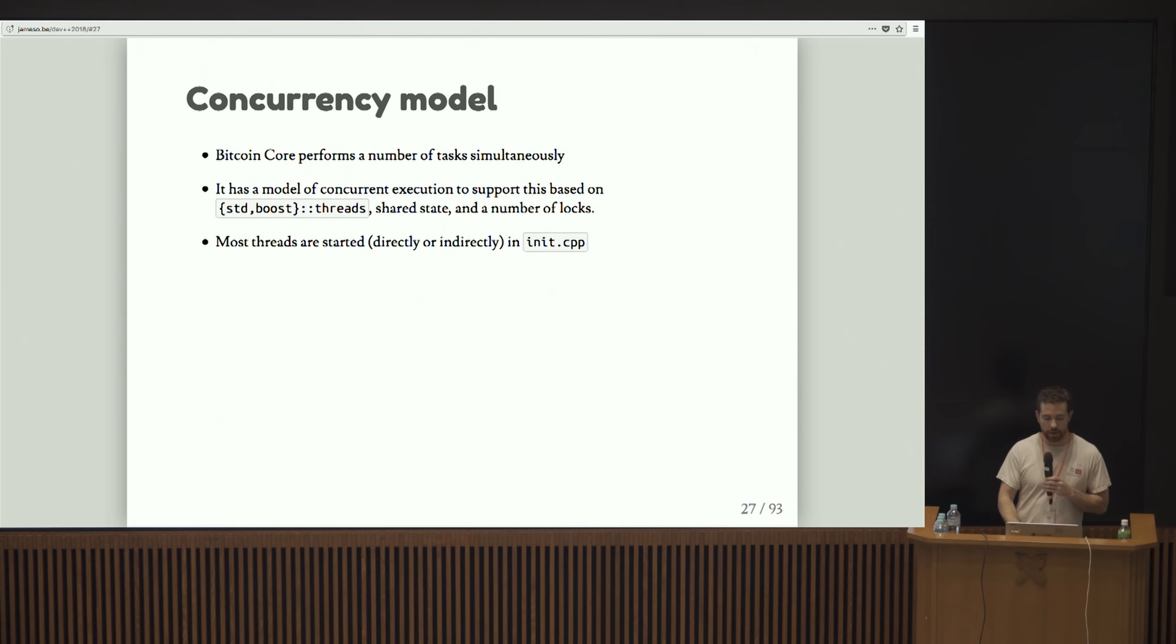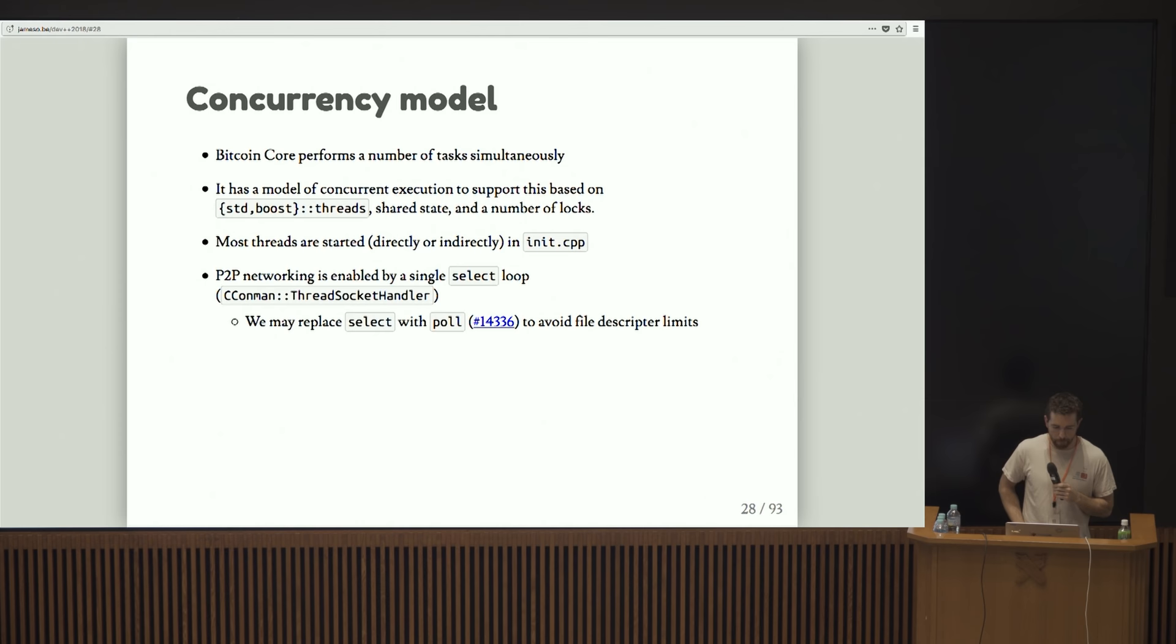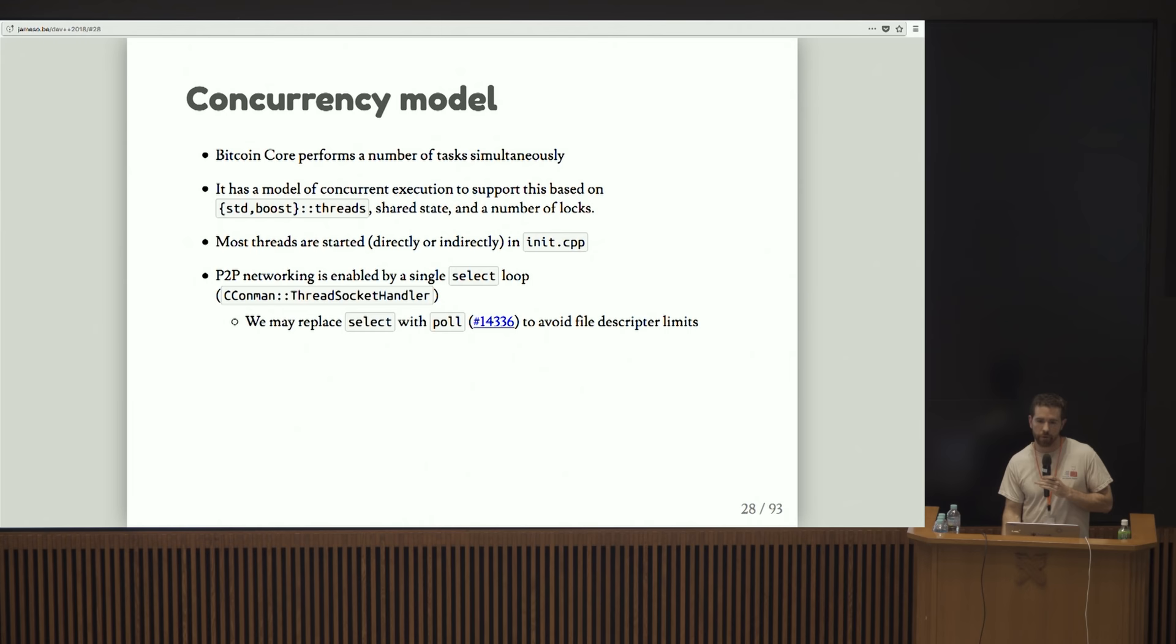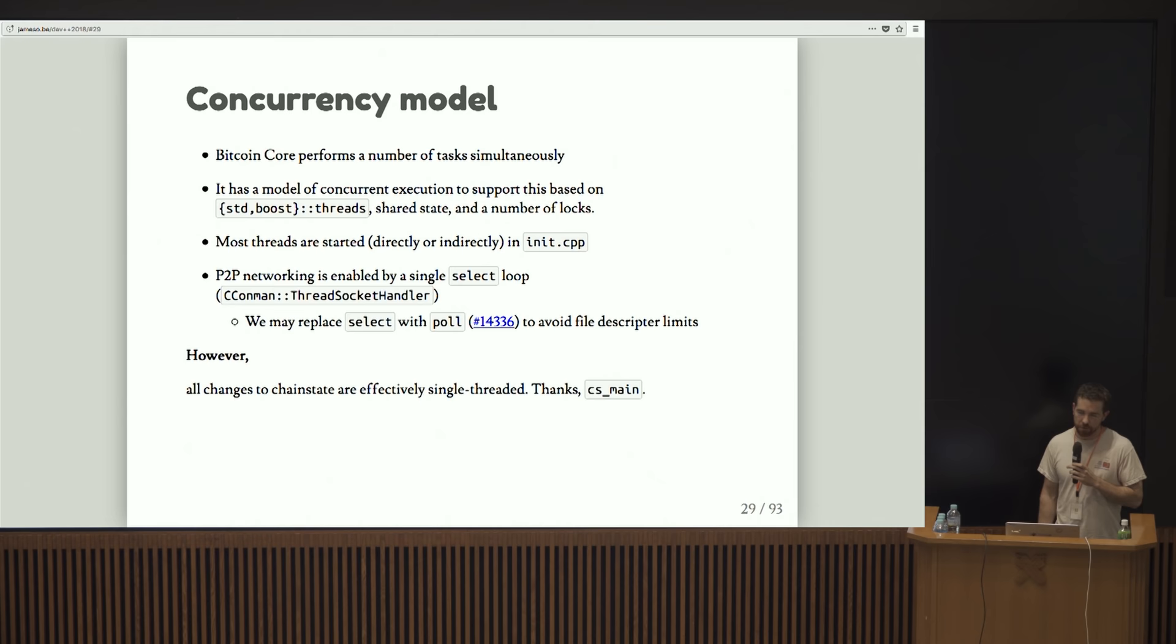A lot of the initialization stuff happens in a file called init.cpp. So if you want to look at that, you can see where all the threads are started. Peer-to-peer networking in particular is enabled by a select loop. Basically we open a file descriptor for each peer that we're talking to and we run the select loop over that to listen for read and write queues. Select may be replaced with poll someday, which is a little bit more verbose.